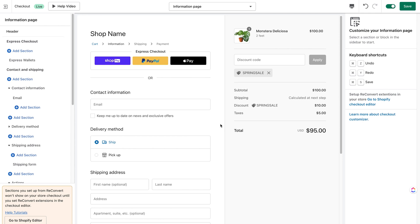Now let's talk about the checkout upsell widget. It will allow you to embed different products in your checkout at whatever location you'd like, and allow customers to add products with a single click to their order, with the option to apply a discount and customize the offering of that product.